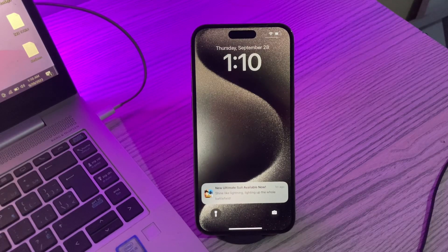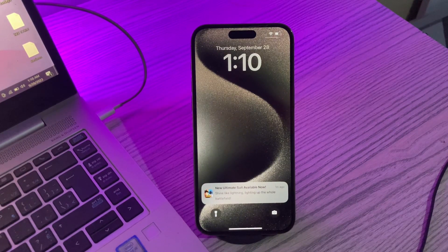Hello everyone, welcome back to another video. In this video I am going to show you how to disable change wallpaper from the lock screen.